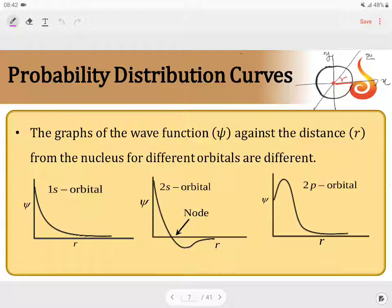Dear children, let us study the probability distribution curve. We know that in an atom, we cannot exactly say where the electron is. Instead, we can just say that in this particular region, the electron can most probably be found. That is the reason we are studying the probability distribution curve.